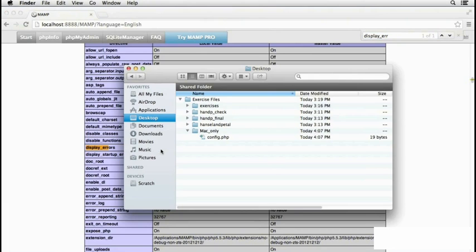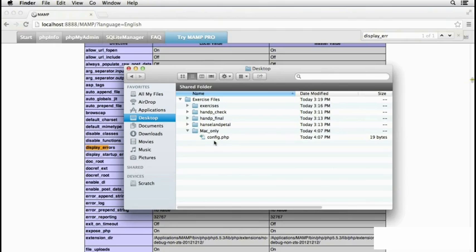So let's go to the Exercises Files, and in the Mac-only folder, htaccess is there. The problem is you can't see it by default in the Mac Finder because the Mac Finder hides files normally that begin with a dot or a period.